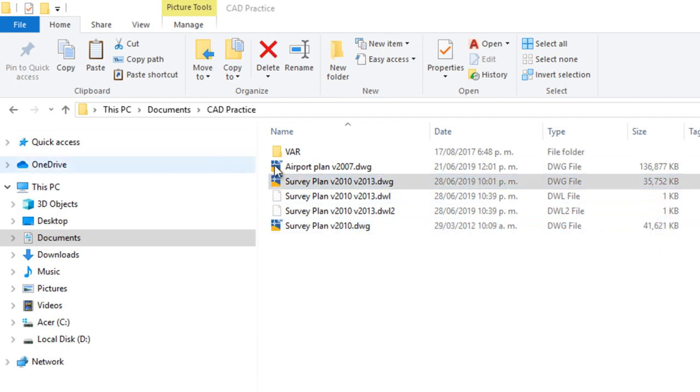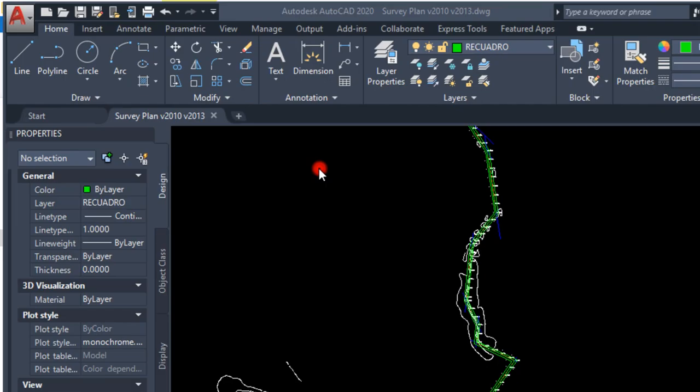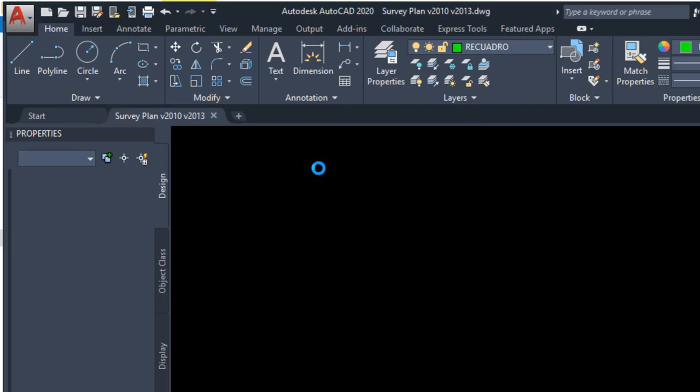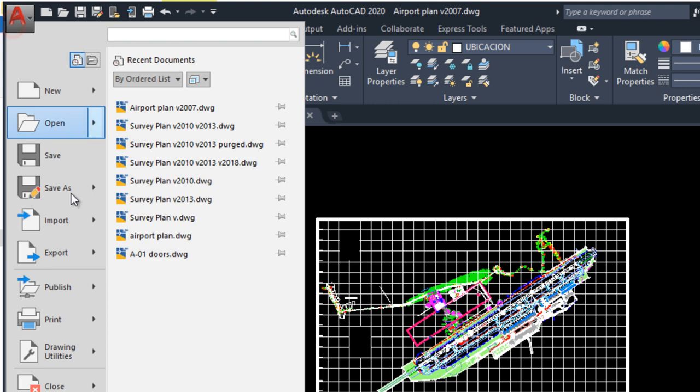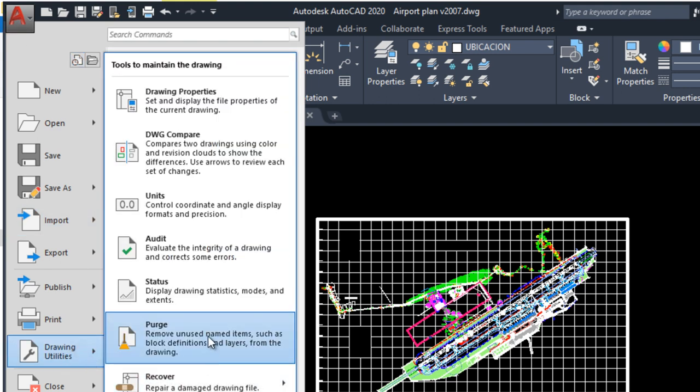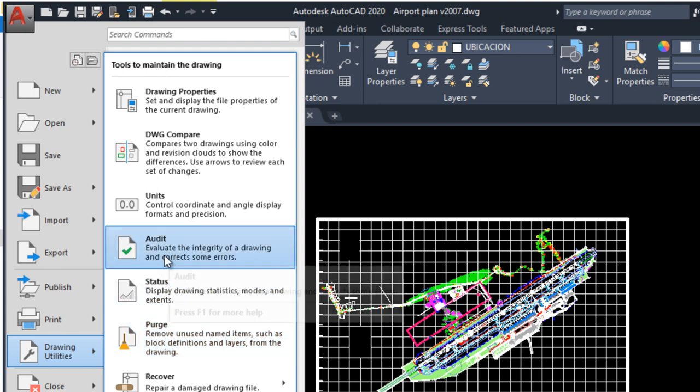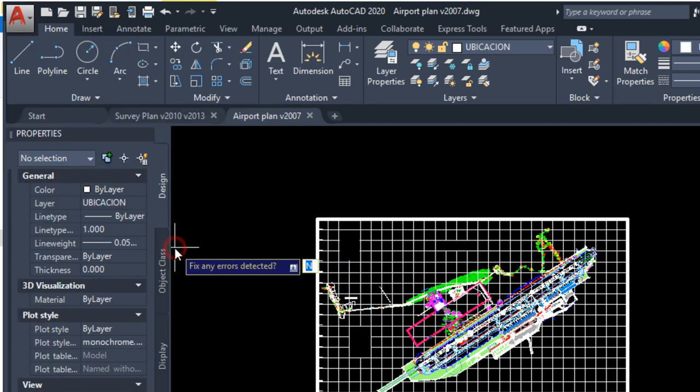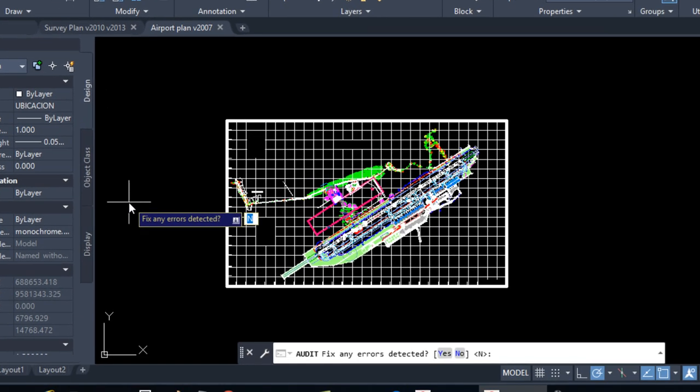And the second method, you have to go to AutoCAD menu, Drawing Utilities, Purge, but first you have to click on Audit. Fix any errors detected? Yes.